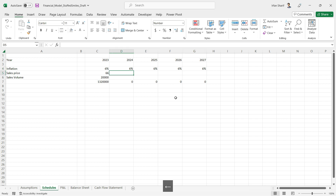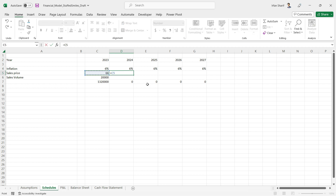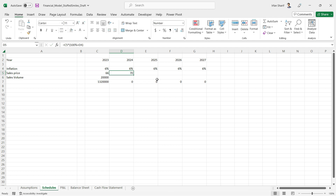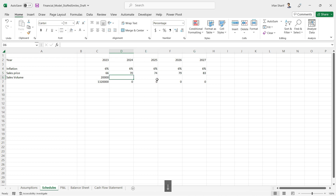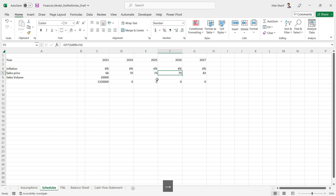Now we have the inflation rate for all the different columns. To calculate the selling price, all we need to do is take the previous value and multiply it by one plus this percentage number — so 100 percent plus this value of six percent — and press Enter. The new price is 70. You can also simply copy and paste this to all the remaining cells, giving you the selling price for all the years. The answers are right, but there is one problem.